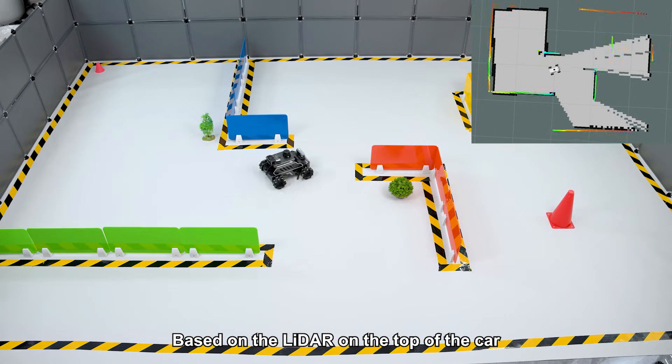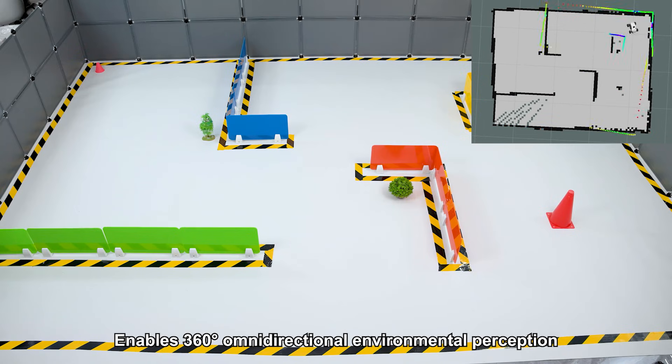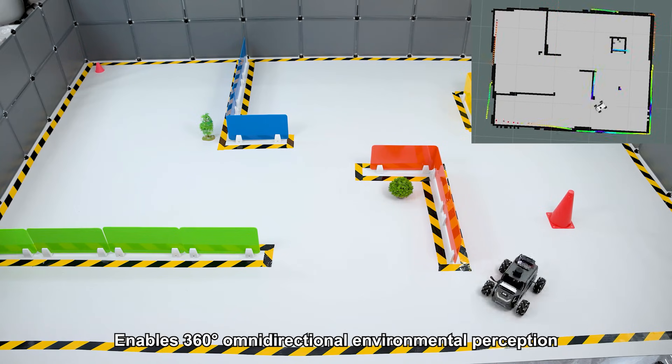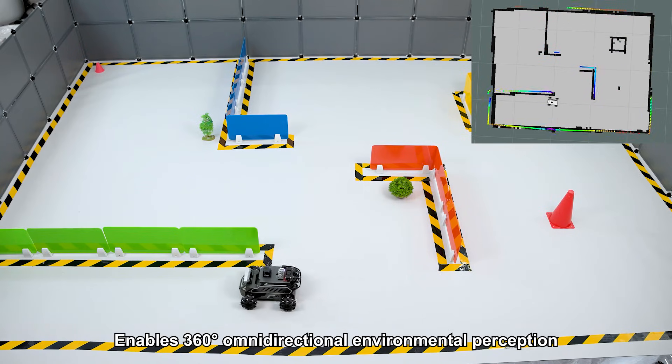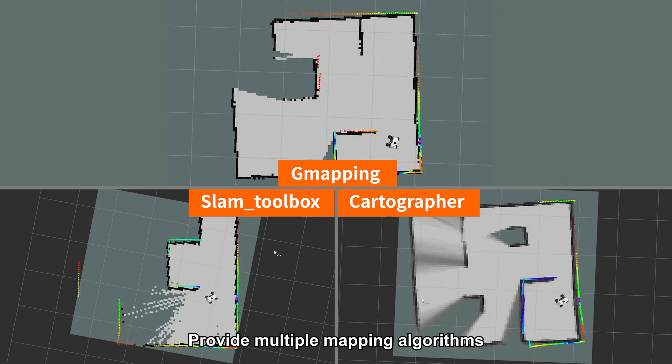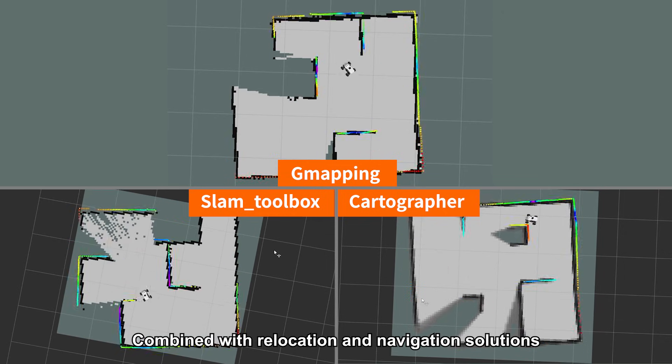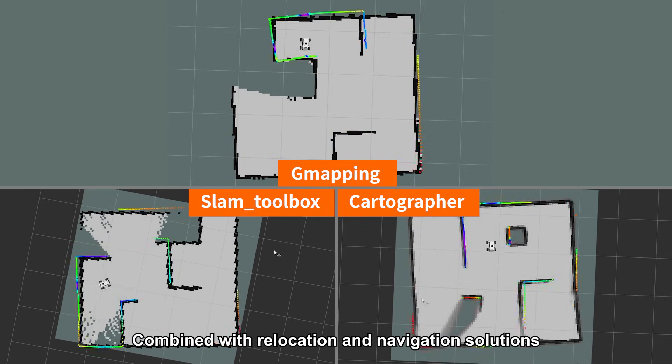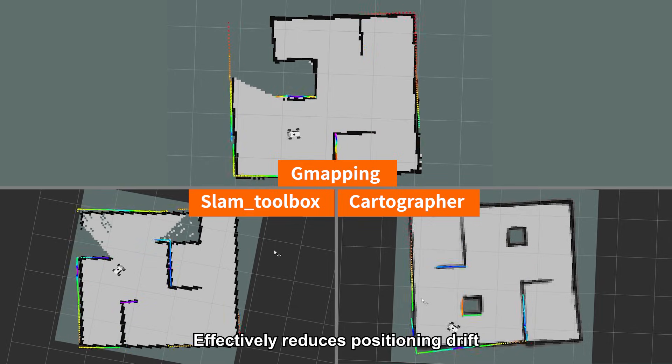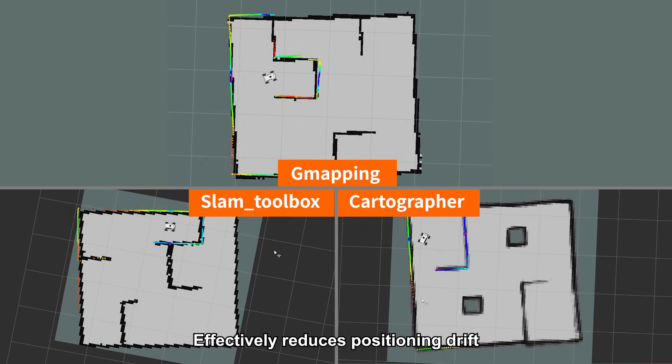Based on the LiDAR on top of the car, it enables 360-degree omnidirectional environmental perception. It provides multiple mapping algorithms combined with relocation and navigation solutions, effectively reducing positioning drift.